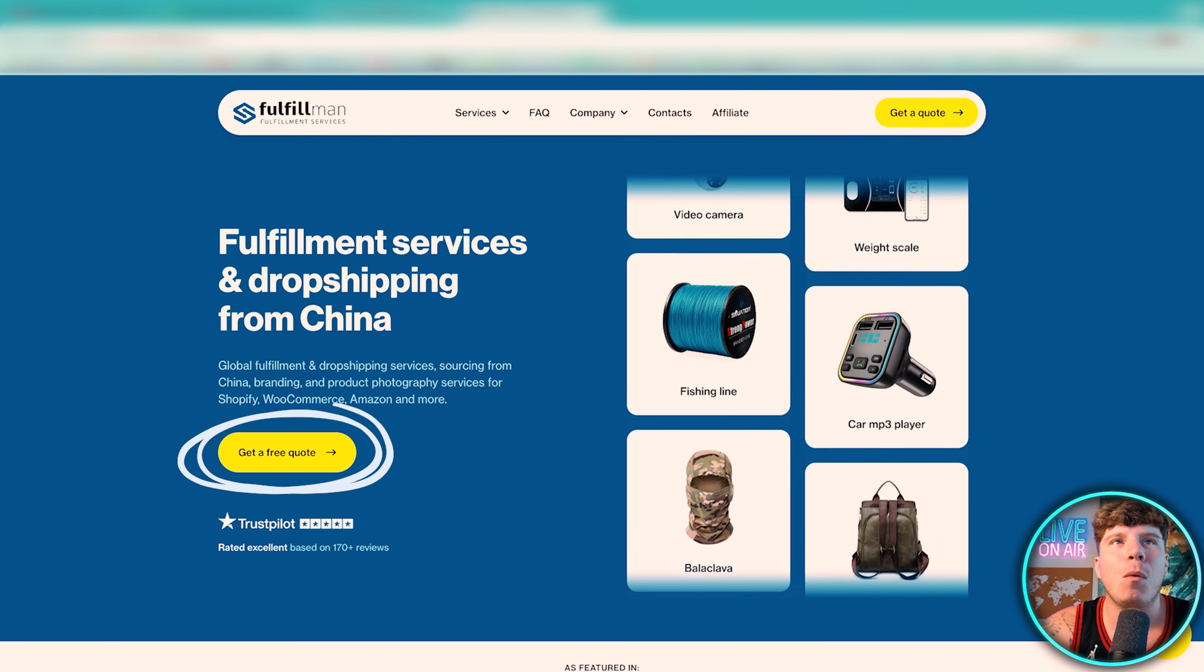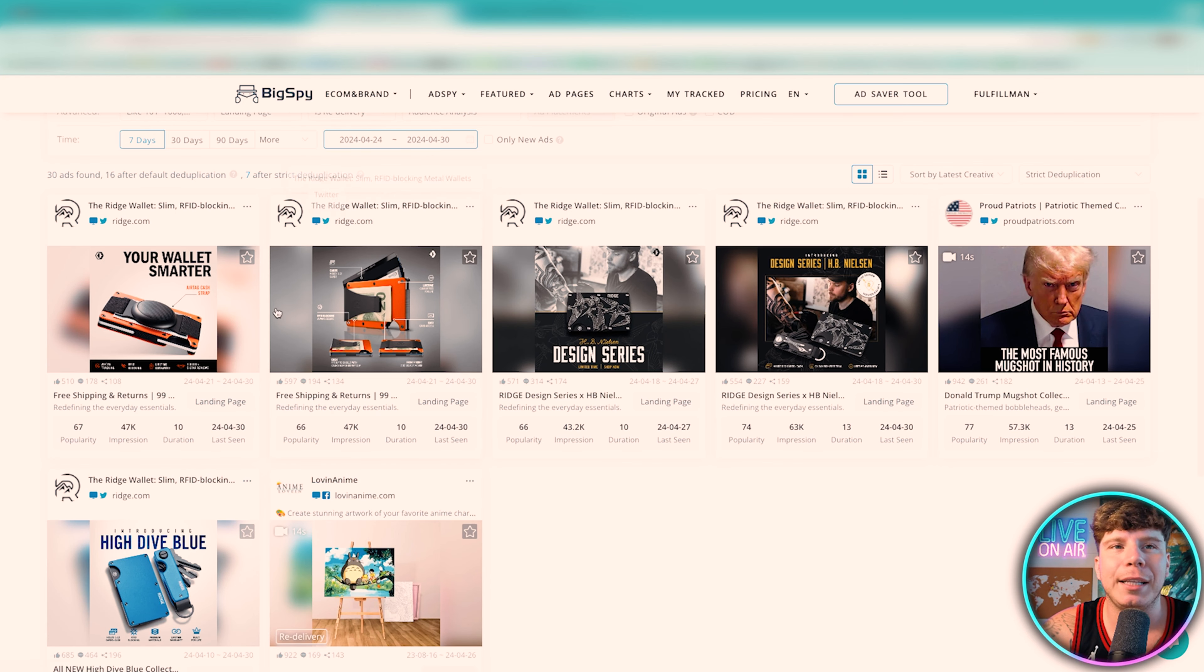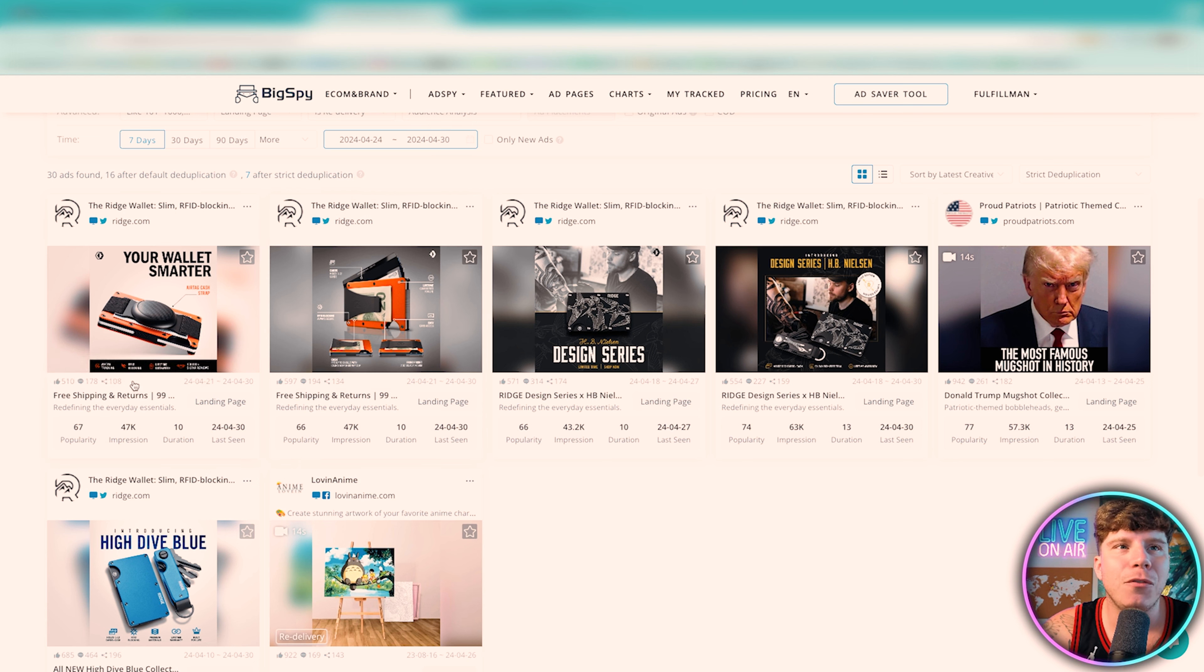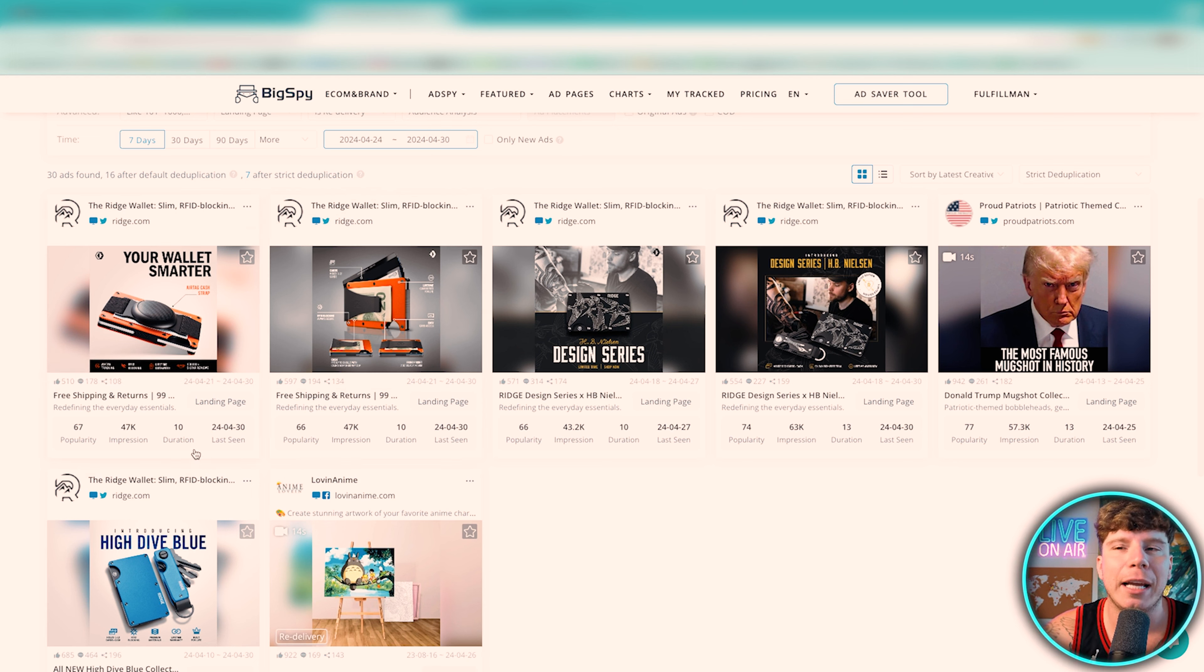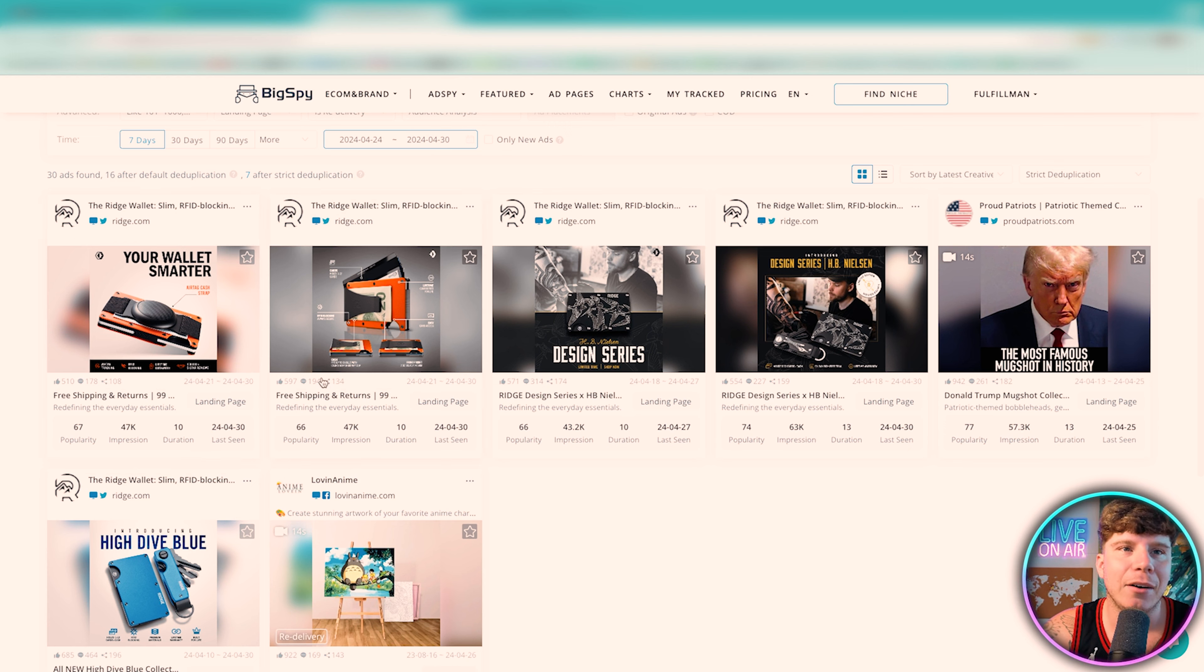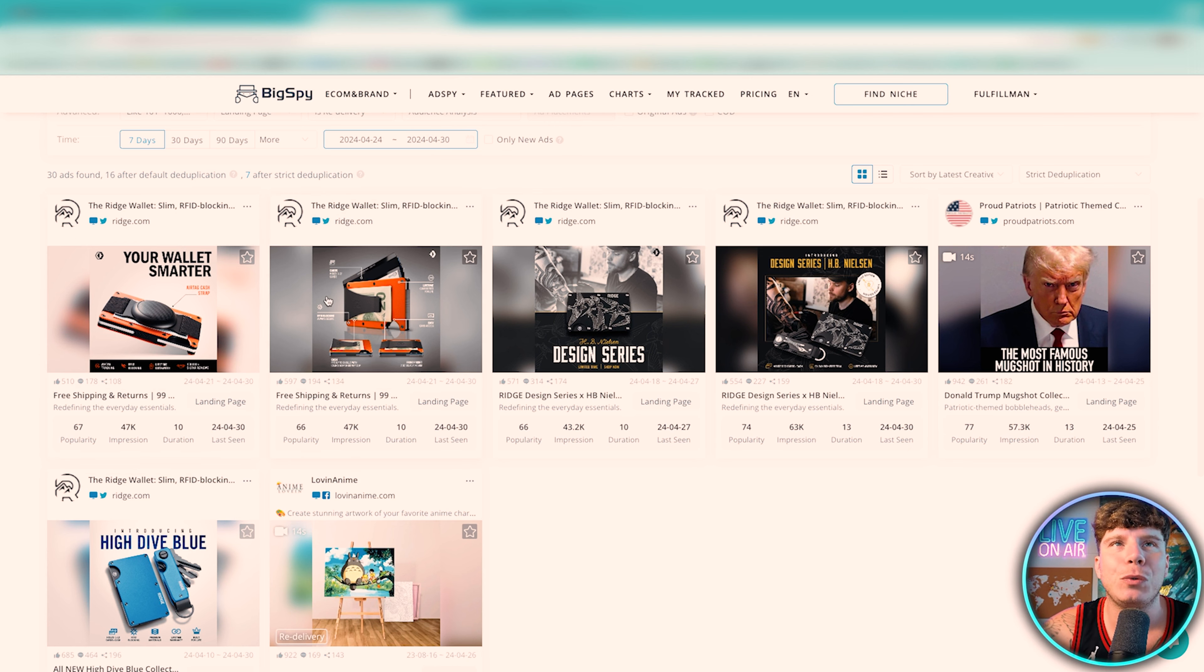So click the link down below and once you click the link and you got a quote with them guys, just tell them you've already got your products ready. Now they will do the rest for you, getting the supply, shipments, everything like that. Here you go, three winning products for you today.